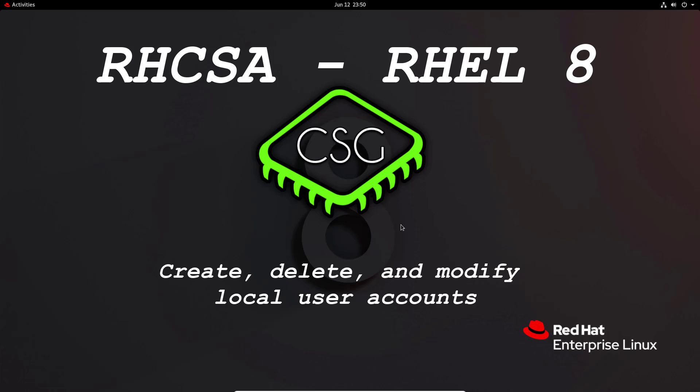Hi and welcome to another video in the RHCSA video series. Today's video is on create, delete, and modify local user accounts.